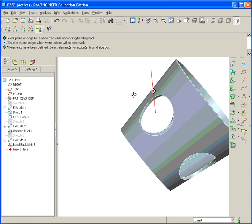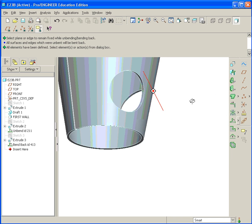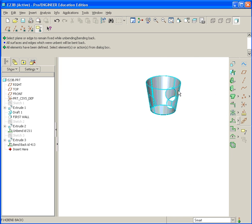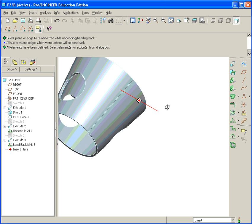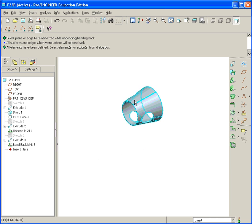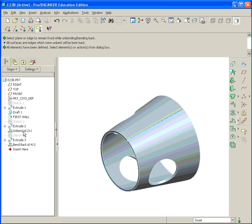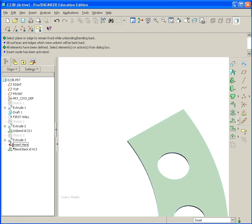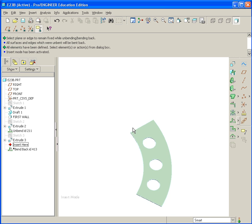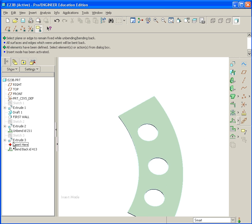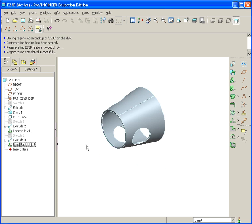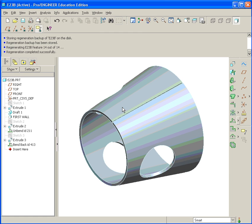And now you have your geometry created. If you ever want to bend it back and see what it looks like, you could grab this little red arrow, drag it up above to bend back, and you could see it in its flattened state. Bend it back down, you see it in its folded state. And that's it.